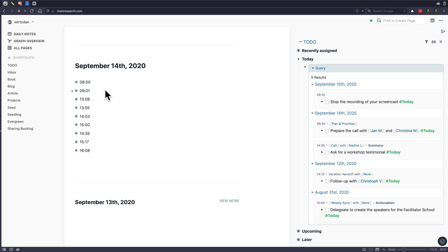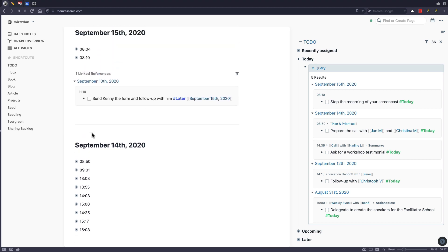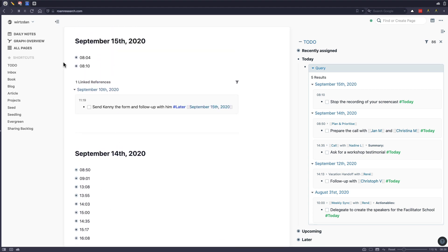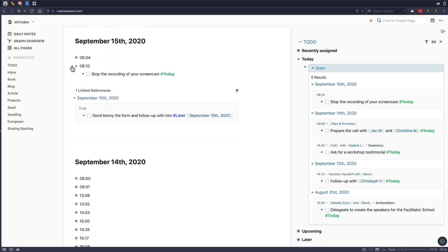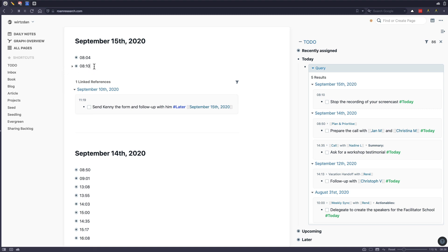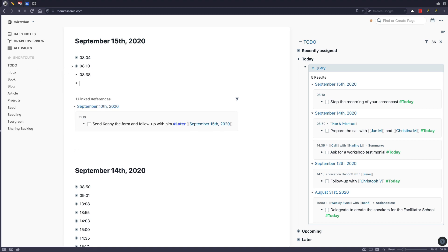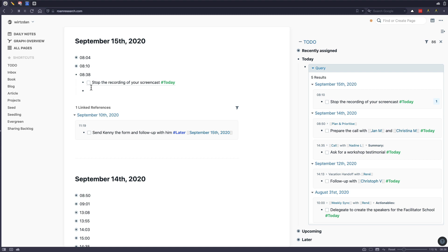And yeah, that's kind of it. So this is how I use it throughout my day. And the last thing that I need to do now is you can see here, I wrote down the task, we do the time now, the time is 8:40 roughly, then I go to my today. And I pull this over as a block reference, because this is a task that I want to do now, because I want to stop the recording of the screencast.